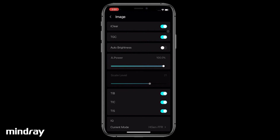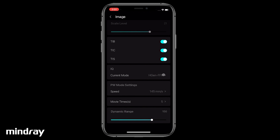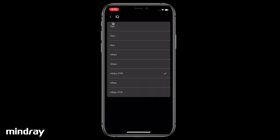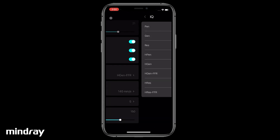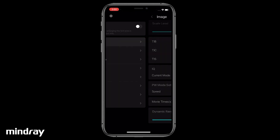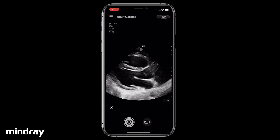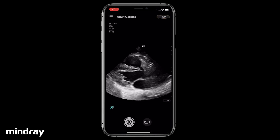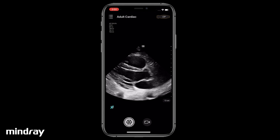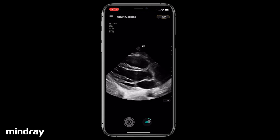Disable or enable TGC adjustment. Change the transmitting frequency for optimal image quality. Adjust dynamic range for proper image contrast. Tap the Eye Touch icon for automated image optimization if you are unsatisfied with the manual adjustment.